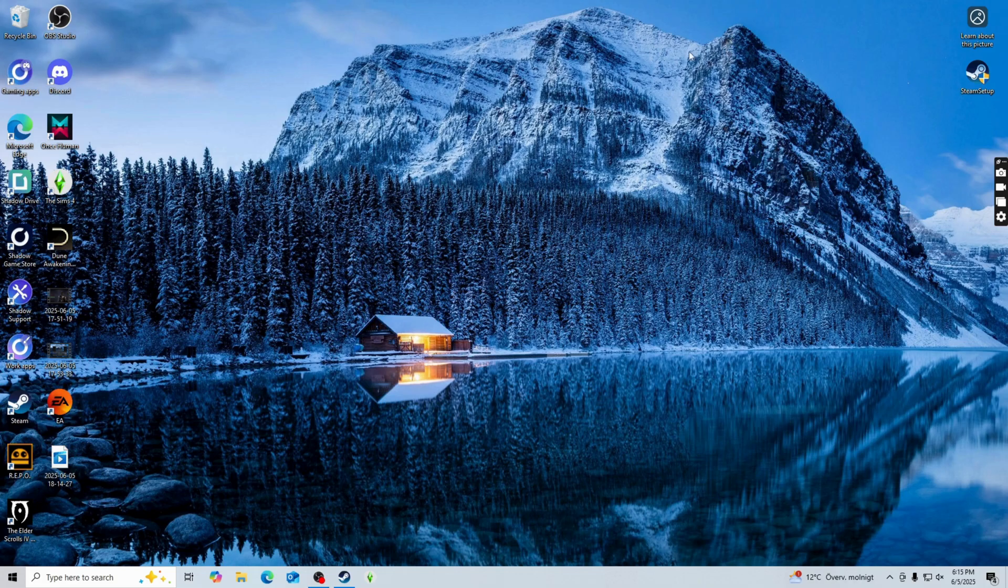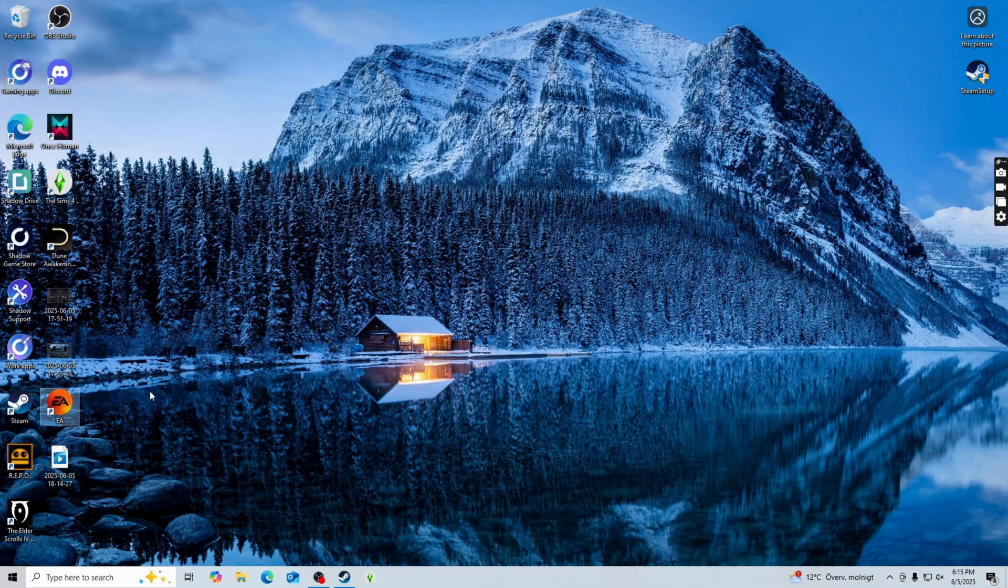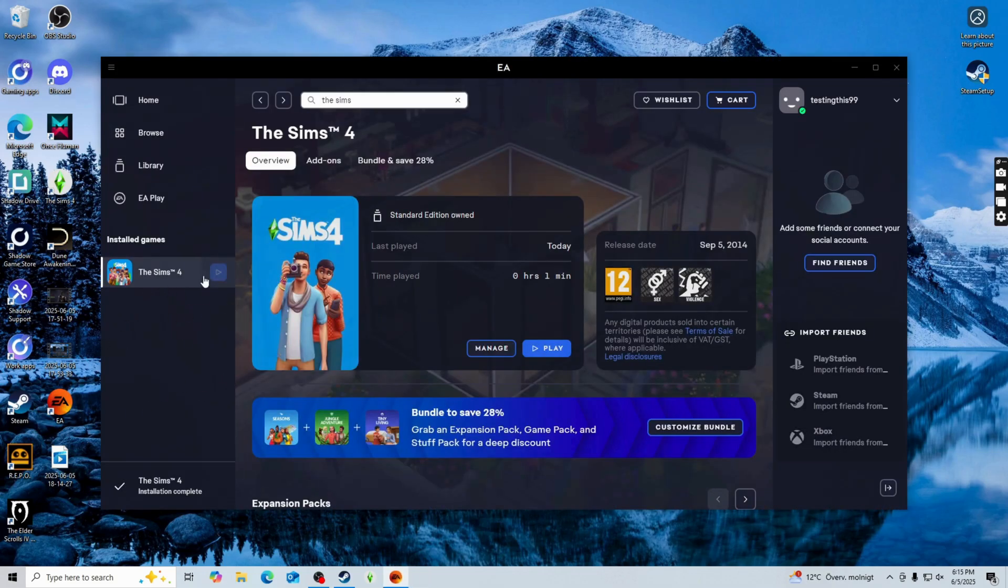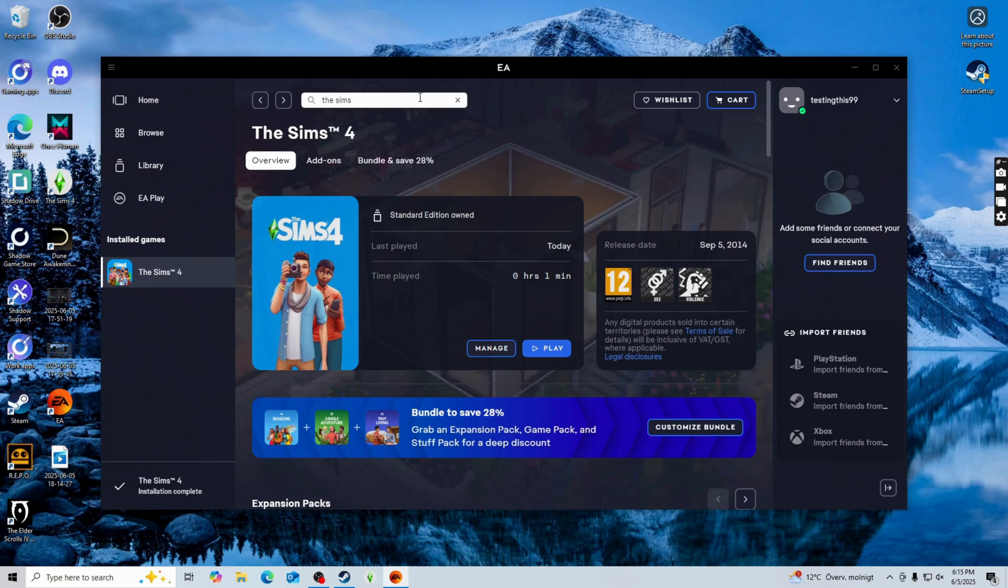I would recommend you get the Sims 4 game through the EA app which is the official app that owns Sims 4. If you go into the app and search for Sims 4 and get it through there, you'll be able to see the game later on right here as you can see.